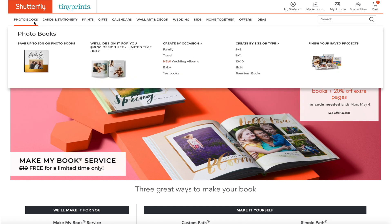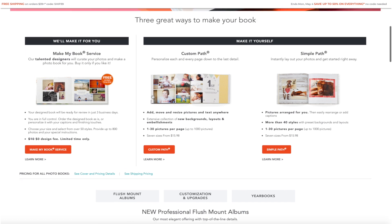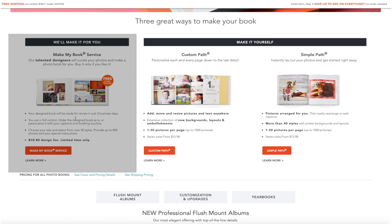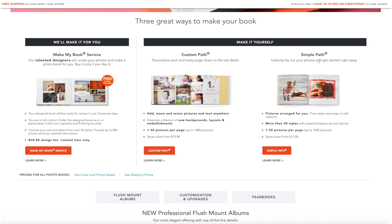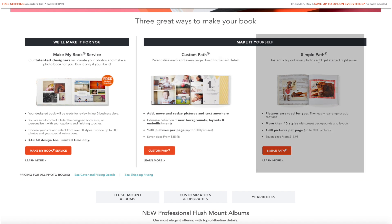When you click on the photobooks tab on the Shutterfly website it comes to this page where you have three options to make a photobook. The first one is the design service where somebody at Shutterfly is going to make the book for you. The two main options you've got are the custom path and the simple path.